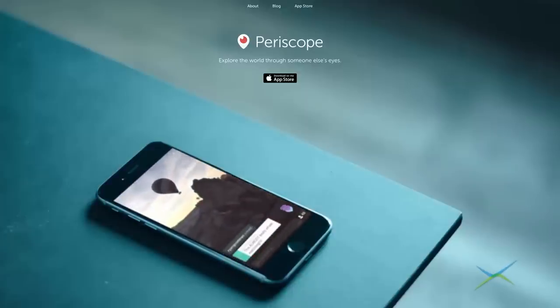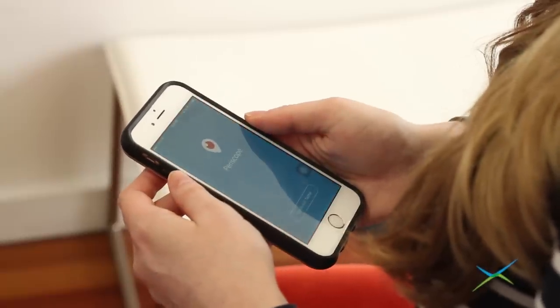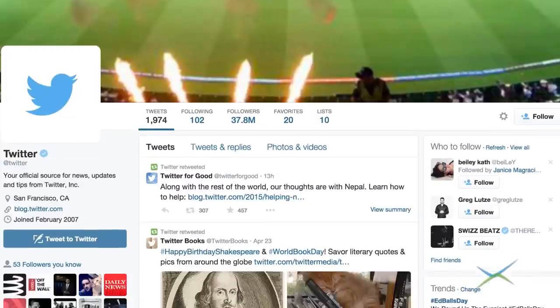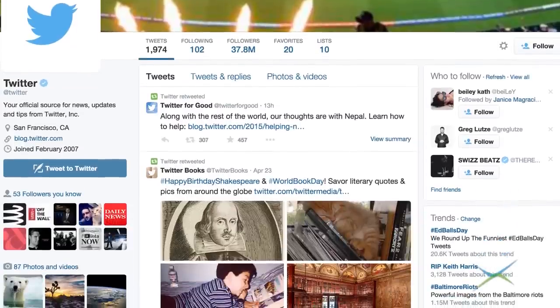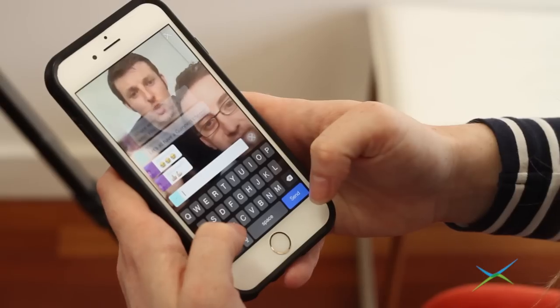However, Meerkat beat Periscope to the game. They made a huge splash at 2015 South by Southwest. Periscope has got mega giant Twitter backing them, and as a result, Twitter took away Meerkat's right to their social graph. But we're going to put them both to the test and let you know which one we think is the winner.